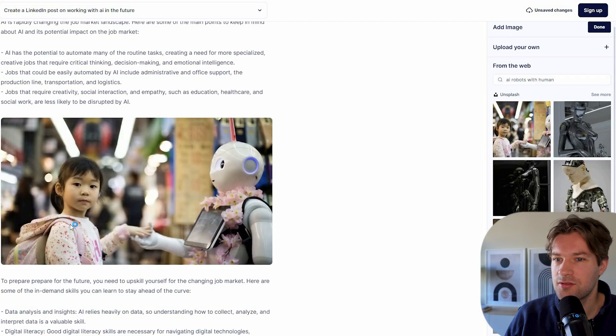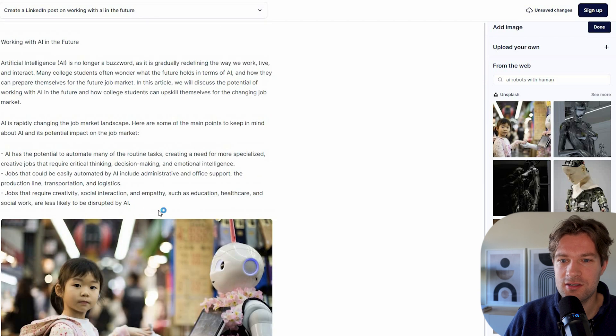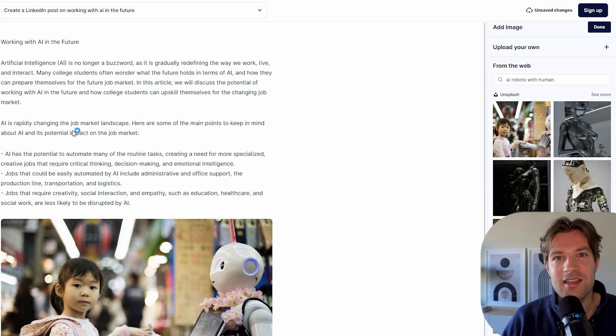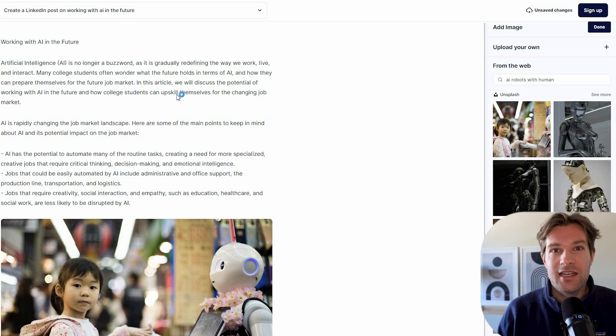And you have to search a bit for the right image, but I think this one is good. Here we have a girl with a robot together. So they are together. And like this, you can really build up your post right here.